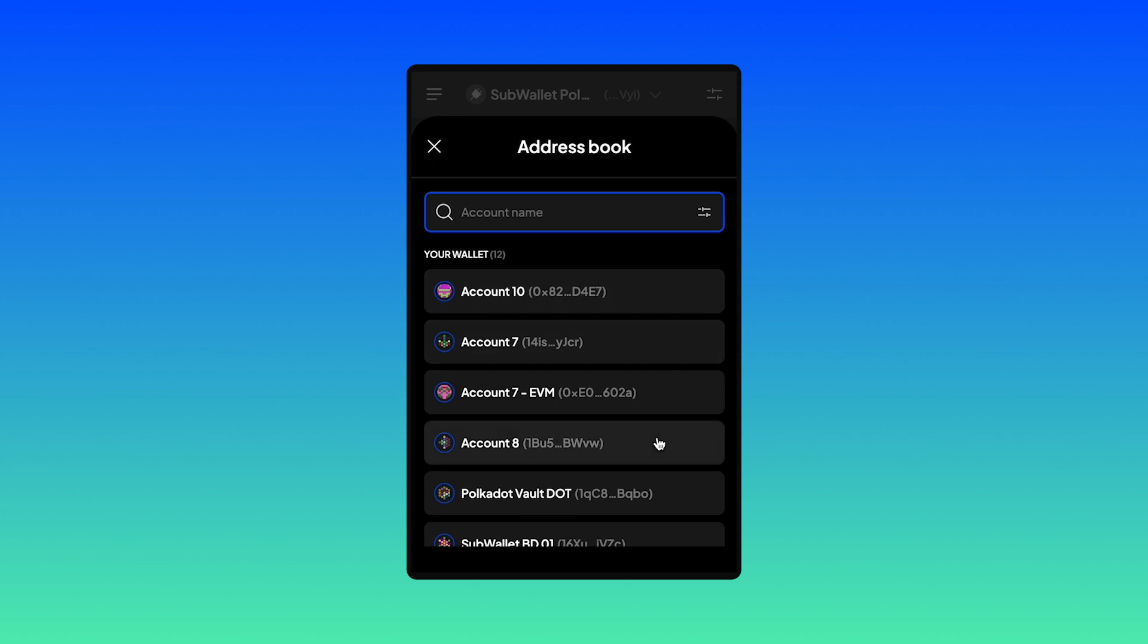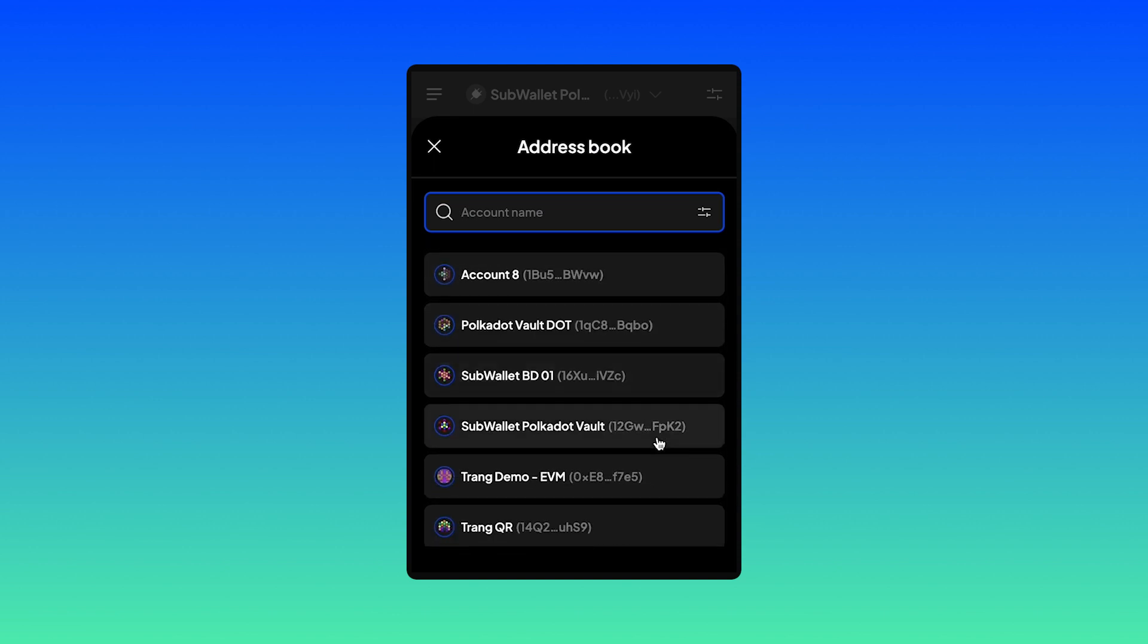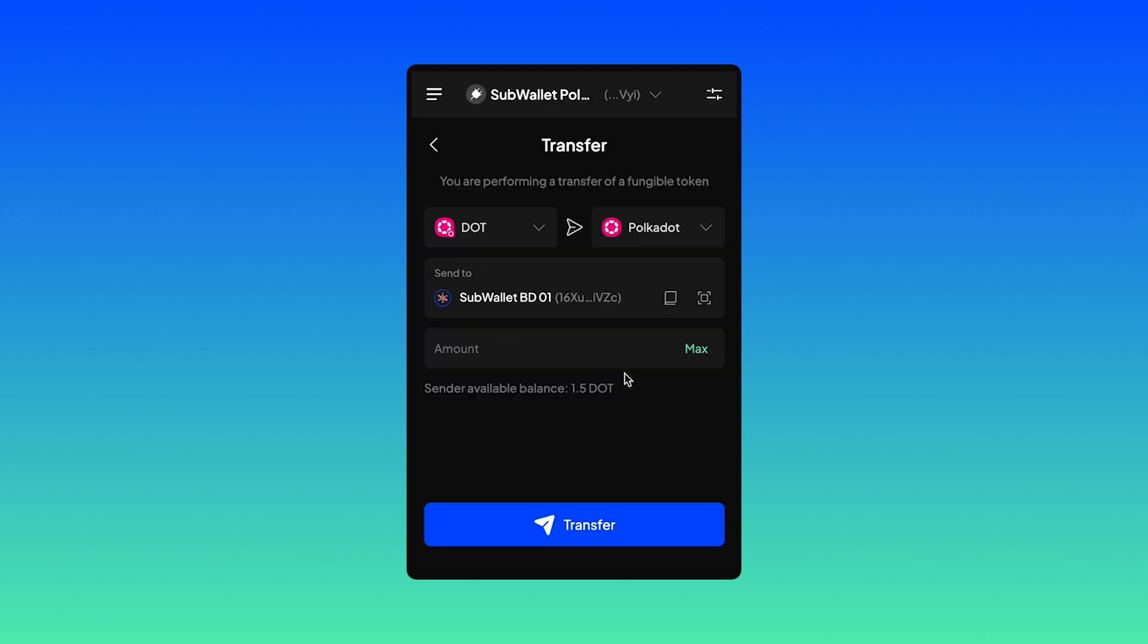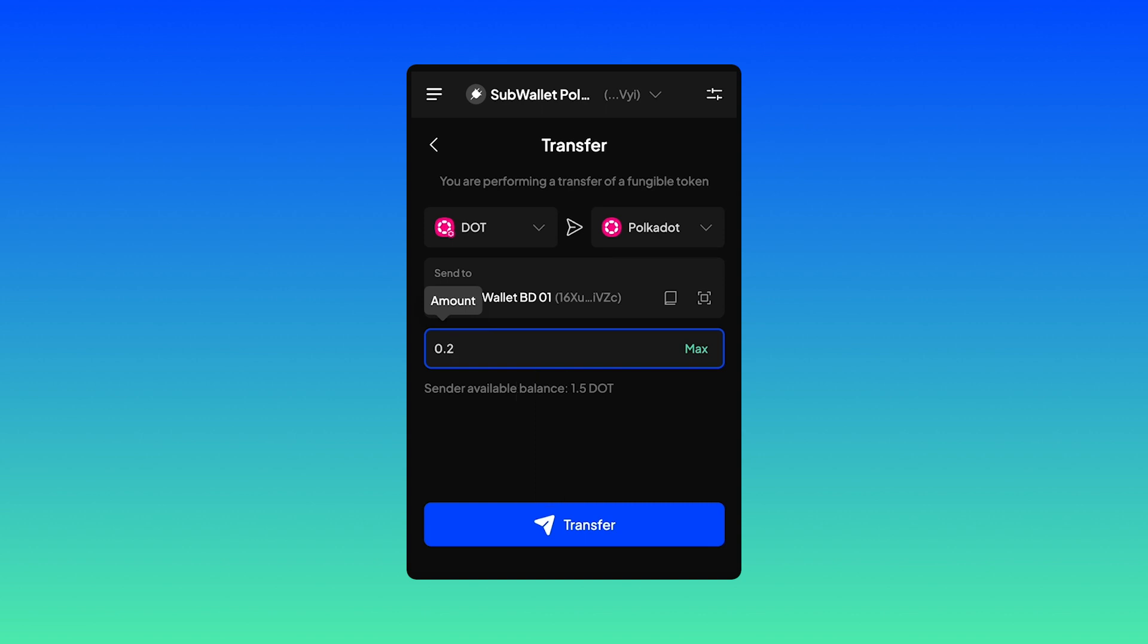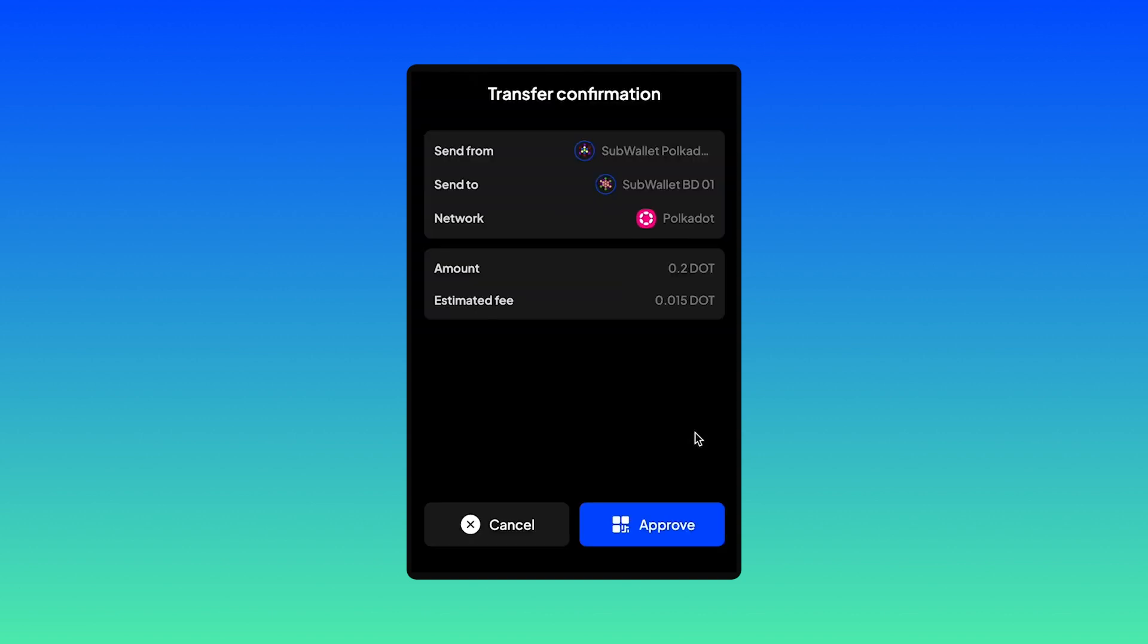So you send DOT to Polkadot. Select your recipient account BD. I'm going to try sending 0.2 DOT to this account.